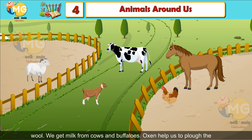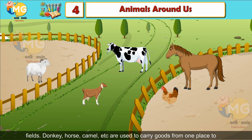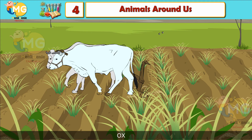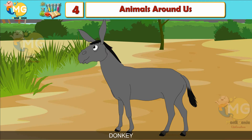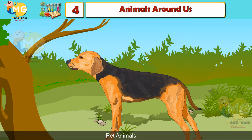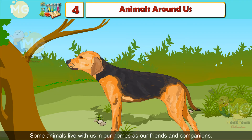Sheep give us wool. We get milk from cows and buffaloes. Oxen help us to plow the fields. Donkey, horse, camel, etc. are used to carry goods from one place to another.